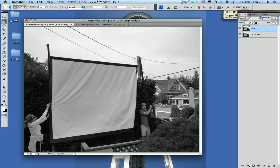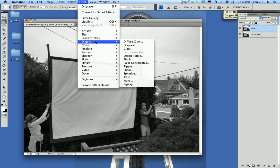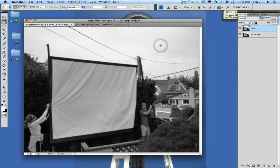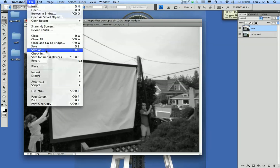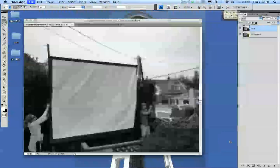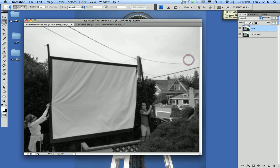Go back to the Layers panel and put a slight blur on this layer — Blur, Gaussian Blur, and 1.0 is fine. You can mess around with that depending on whatever your background is. So I've got my map, and I'm going to need this in a little bit so my text can reference it and take on the texture of the screen. Save it for later — go Save As, save it as a Photoshop file, and we'll call it Map of the Screen 3. Make sure you know where you're putting it, because you will be referencing it pretty soon.